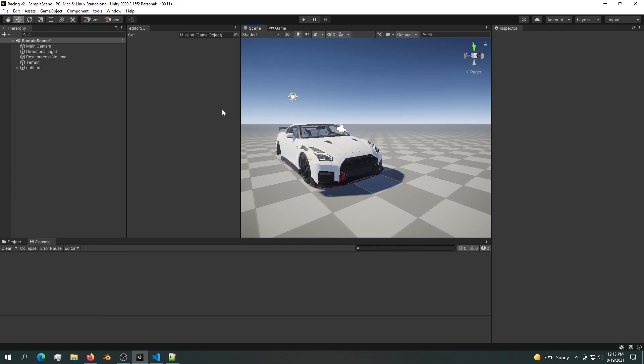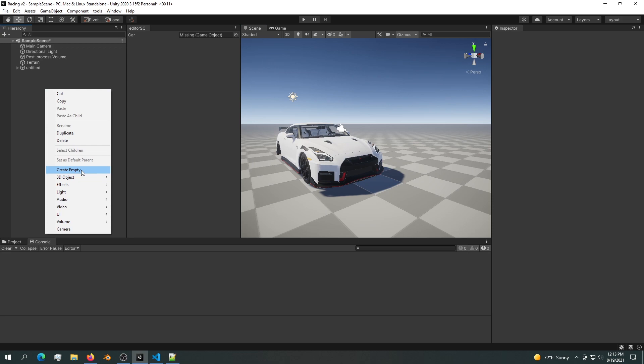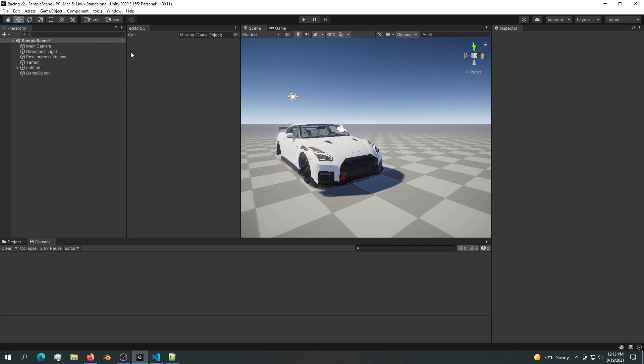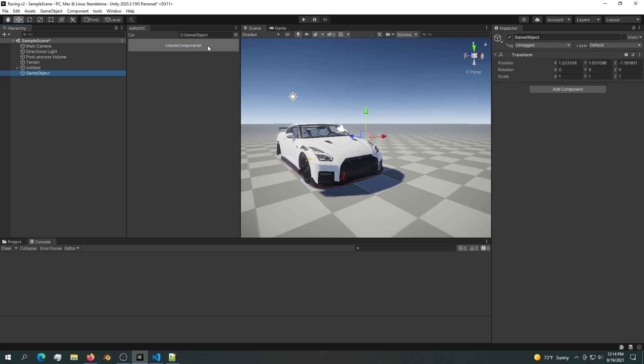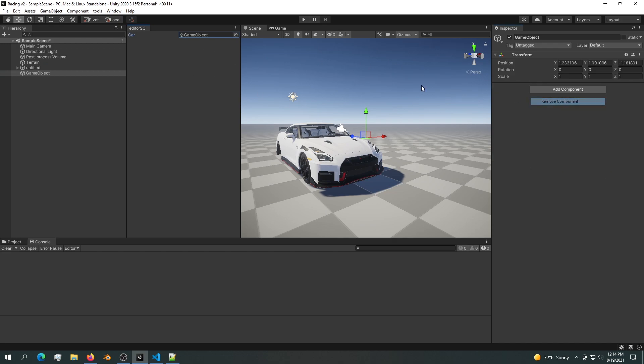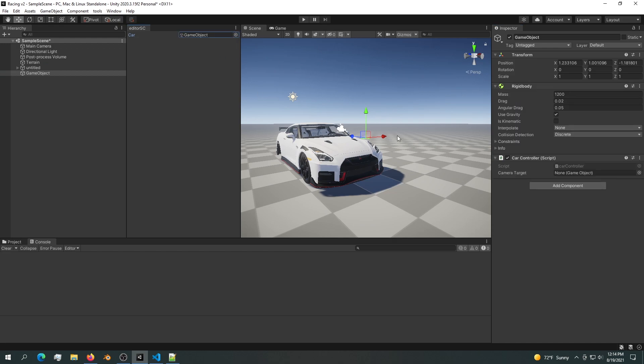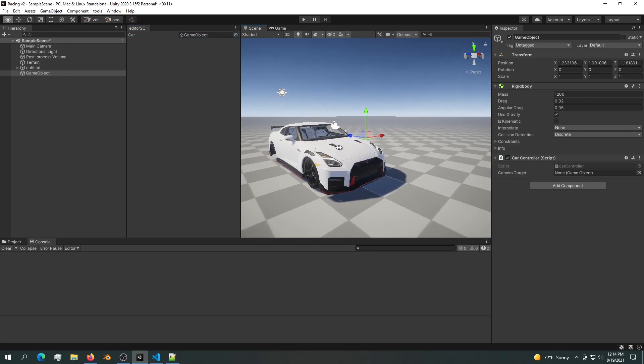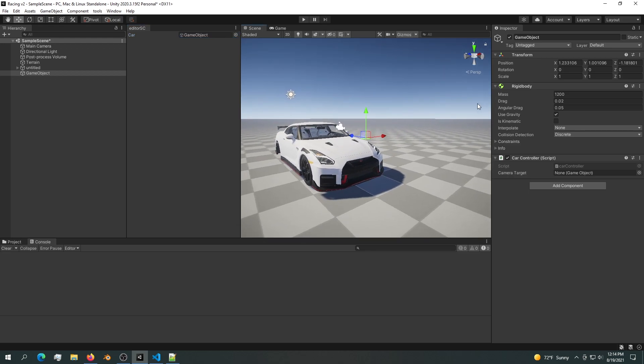In this video we are going to create an editor script. This script in particular allows us to drop a game object and then create a component for that game object. We can only create it once. If we remove it, we can create it again. That's how simple this script is going to be.